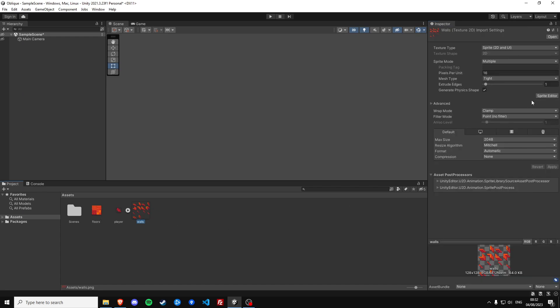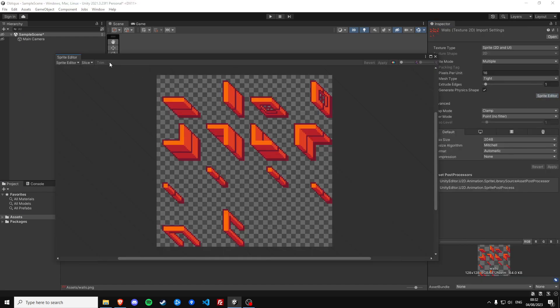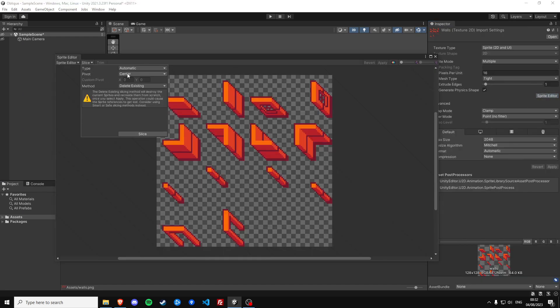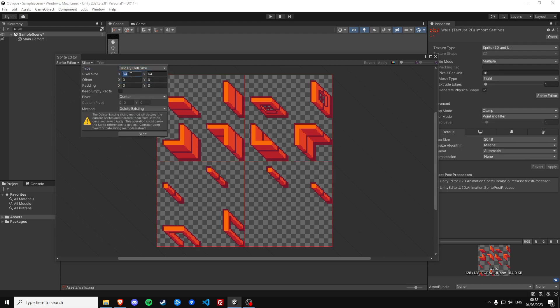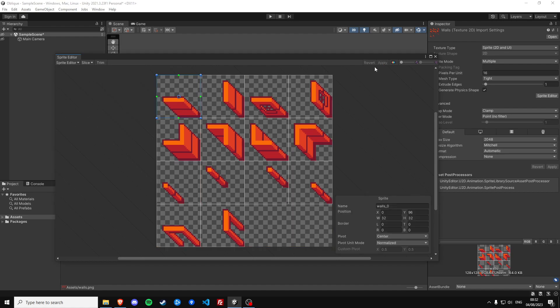Then we're also already going to slice the walls first. These are going to be 32 by 32. We can slice them, apply that.